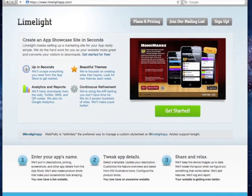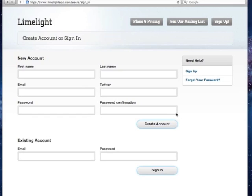One of our favorite features is how easy it is to get started in Limelight, and we'd like to show you that by creating a website for one of our apps. So let's get started. First, we'll create an account.